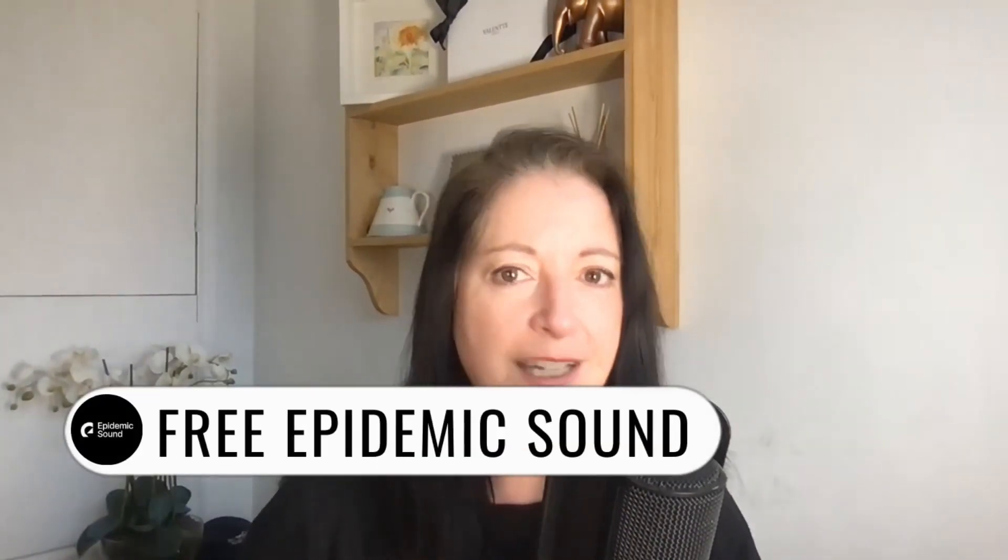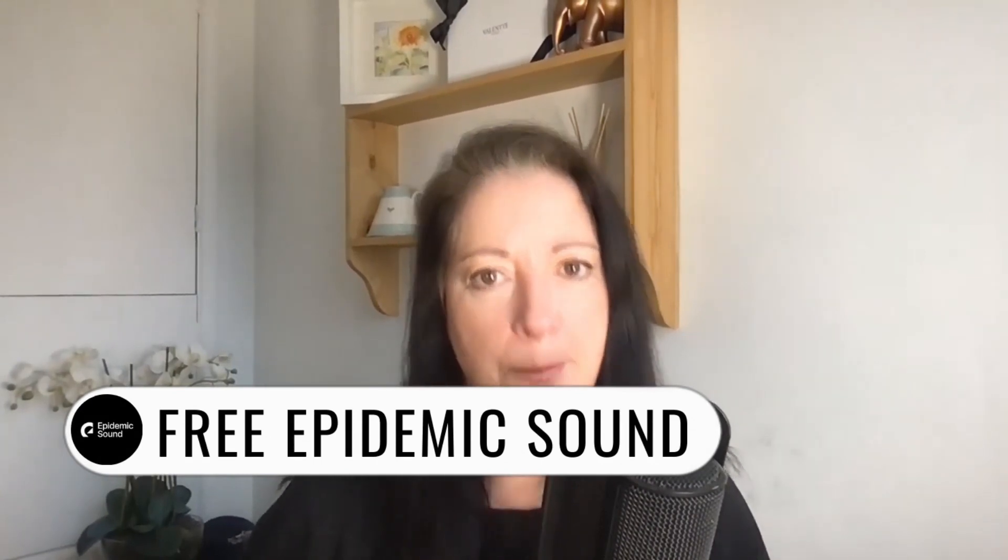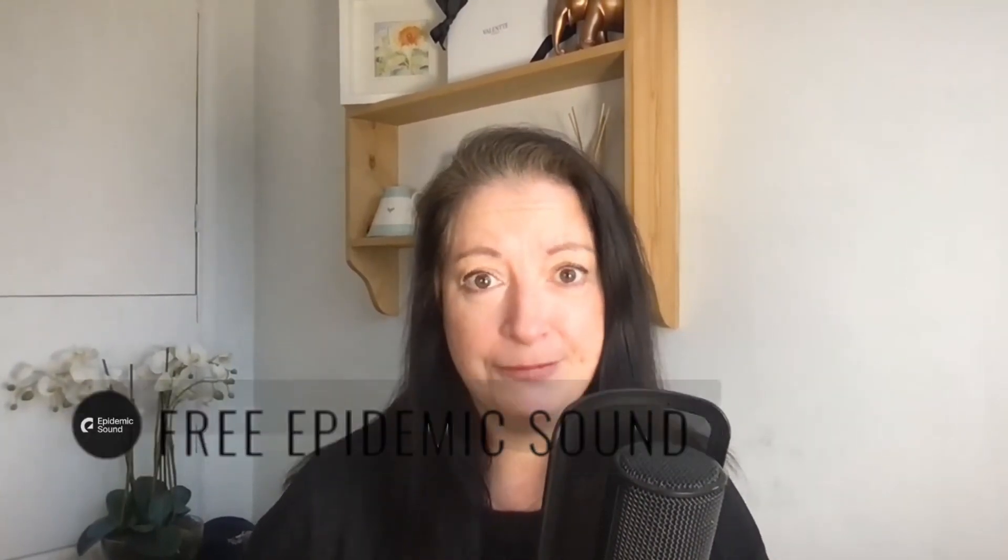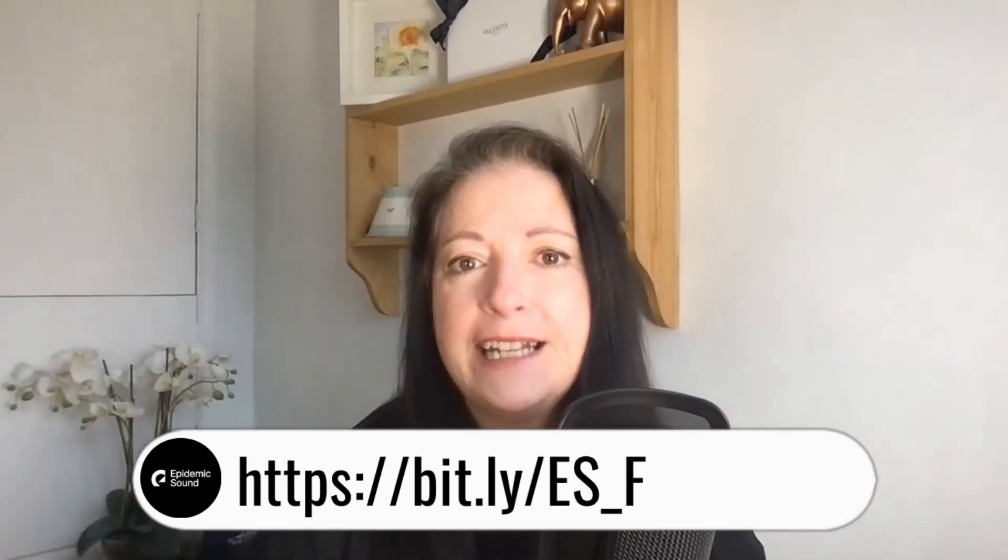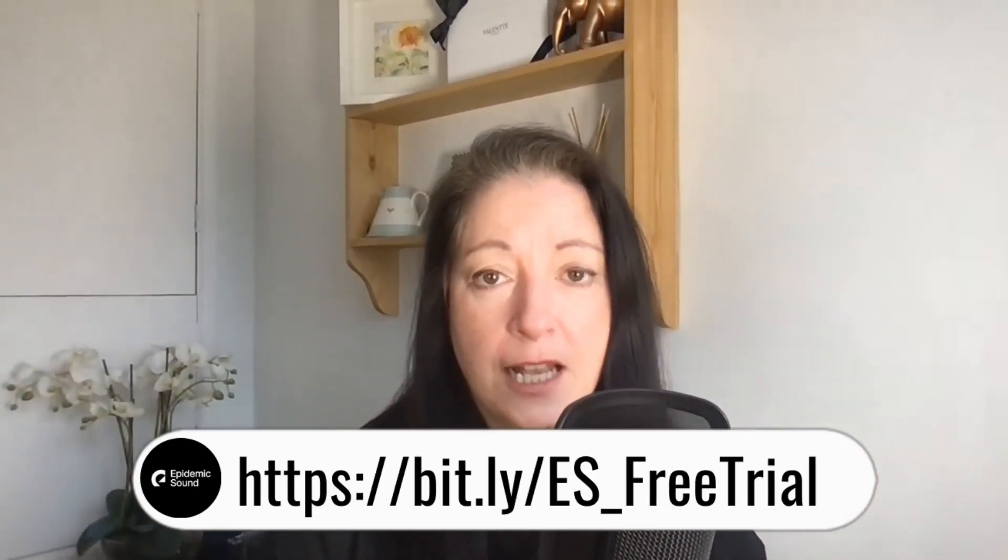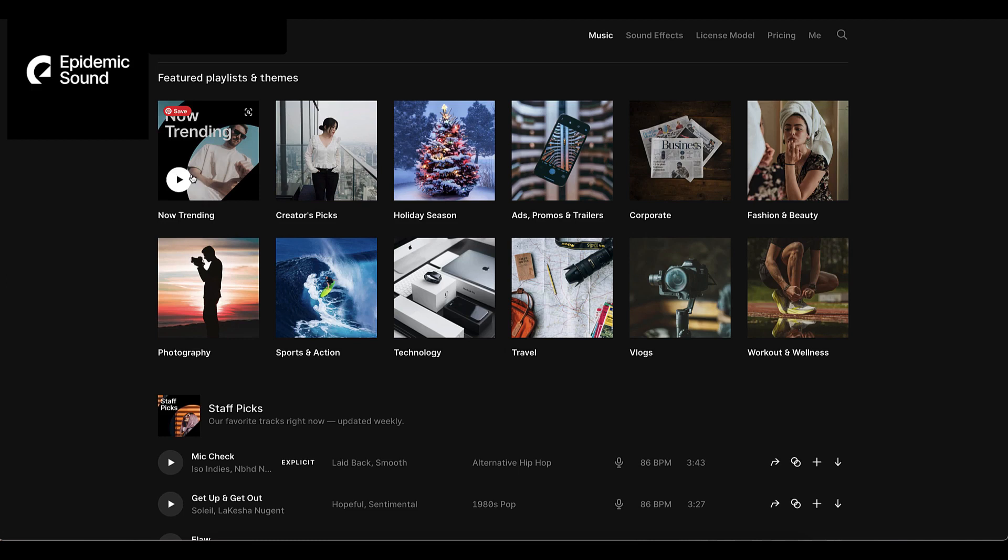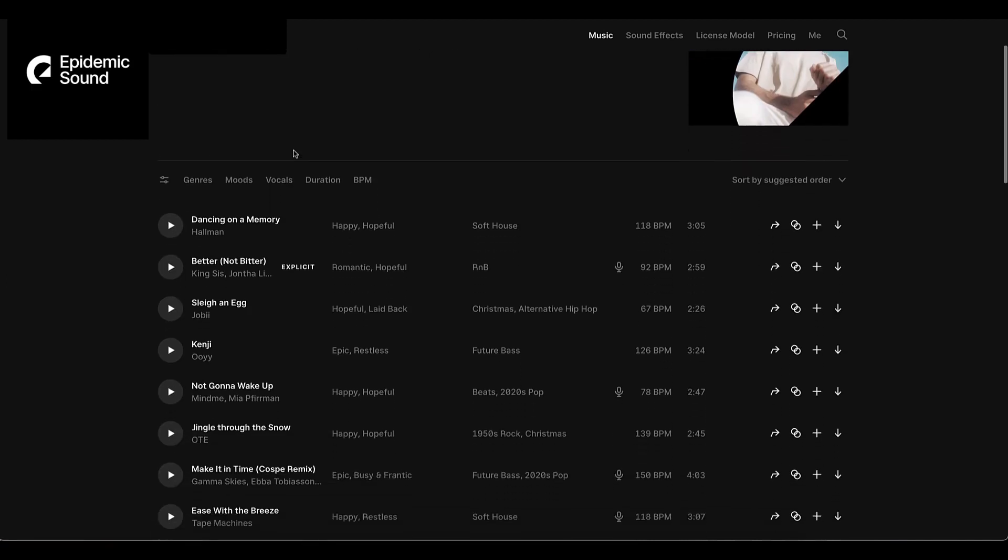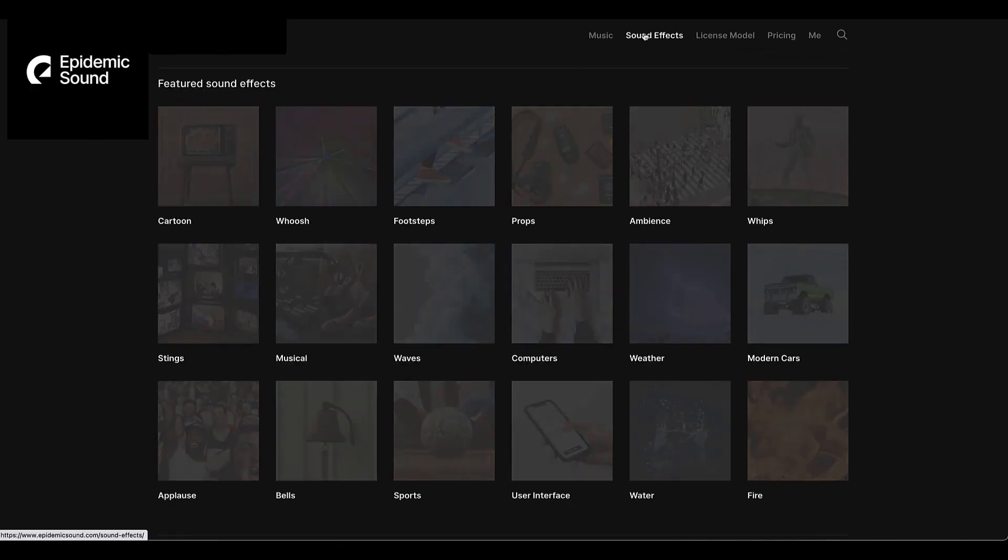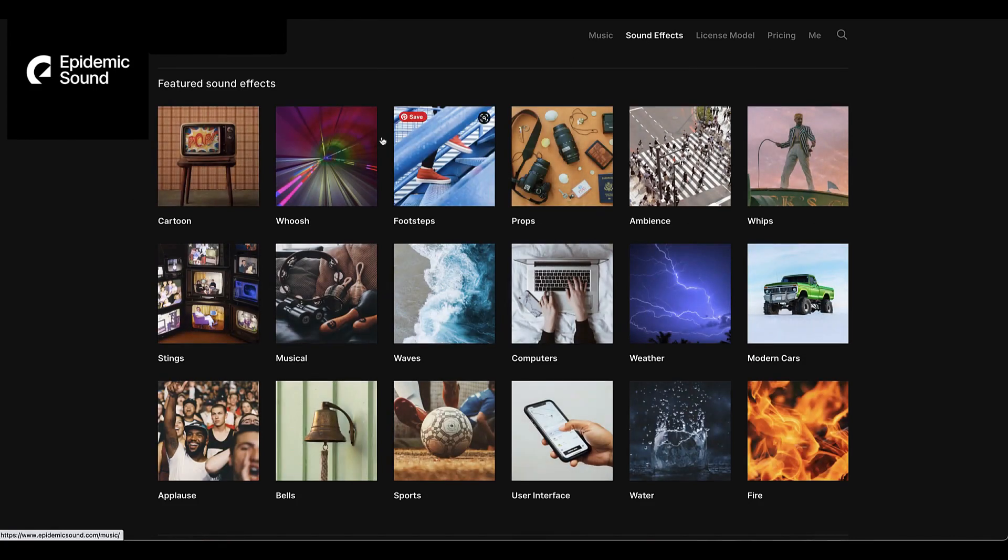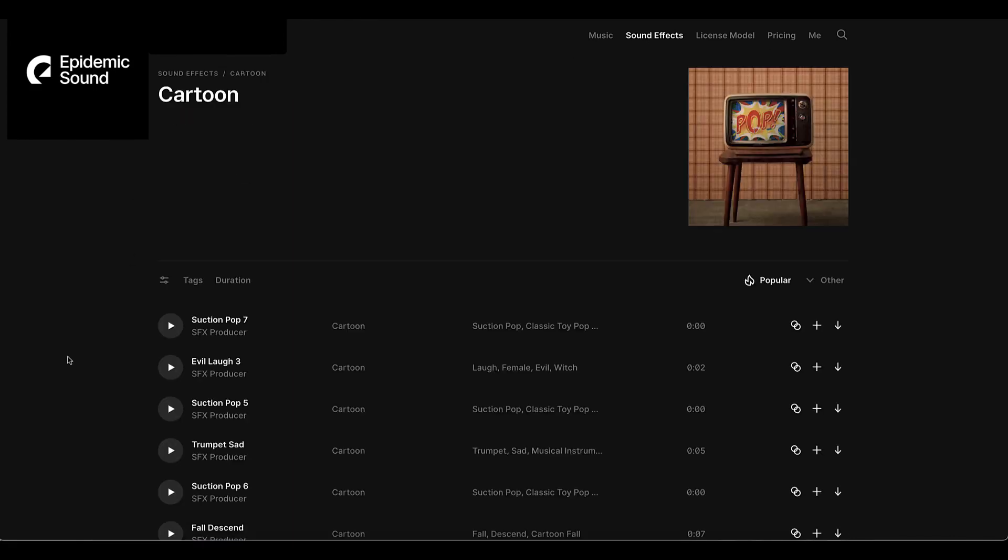I mentioned at the start of this video that I had two free giveaways for you. The first was Canva Pro and the second one is a month's free trial to Epidemic Sound. Use this link to sign up for your free trial and explore all the beautiful music tracks as well as a huge selection of fun sound effects, which I really love. As a YouTuber, this gives me access to a huge library of music and it also gives me peace of mind knowing that I can use these music tracks without being hit by copyright claims.